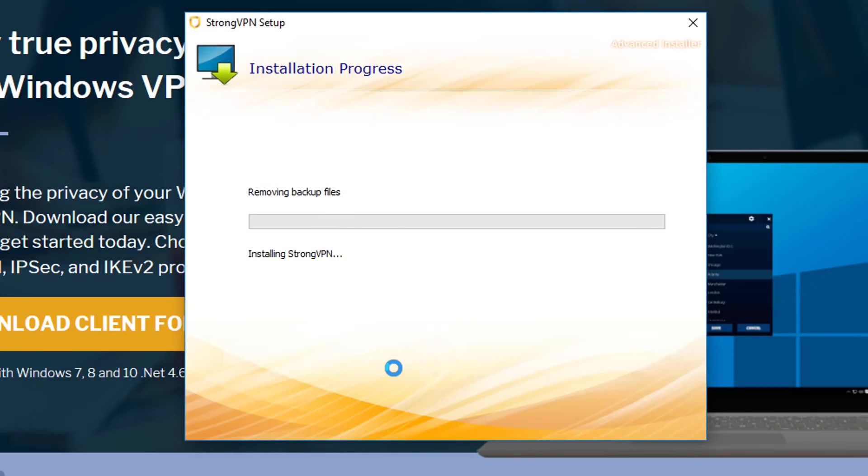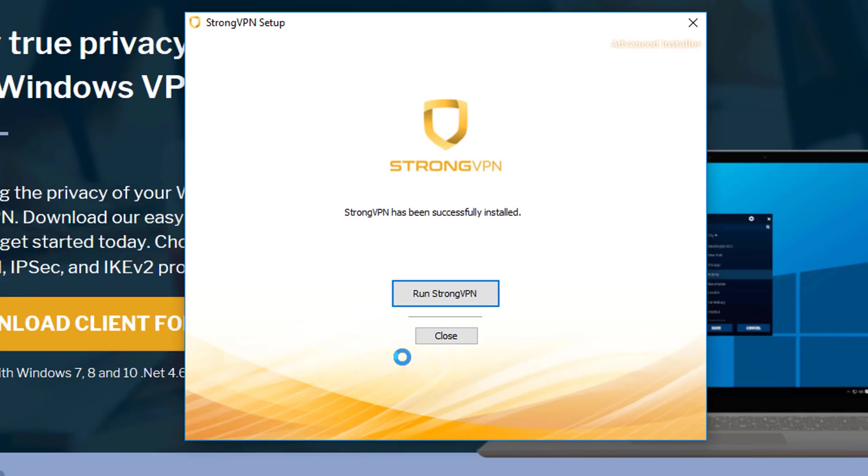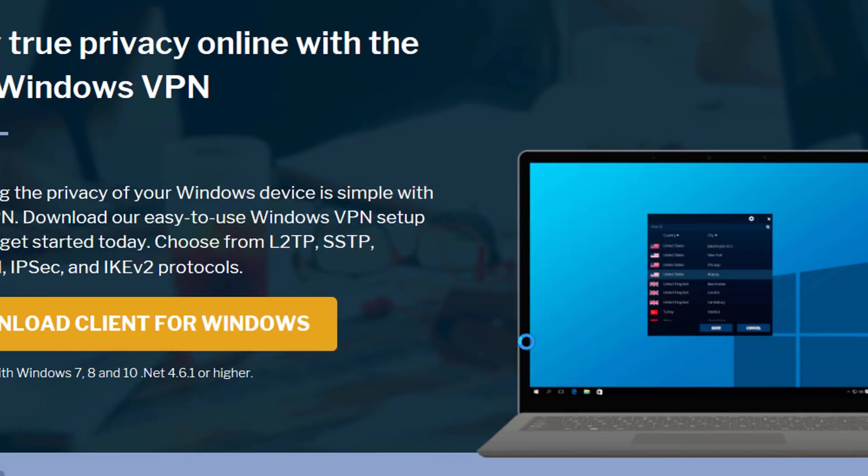And that will download StrongVPN. So that has all been downloaded to your device, so we just press run StrongVPN, and there will be another pop-up. We just press yes again, and that will start the client.